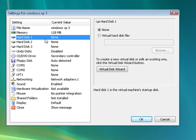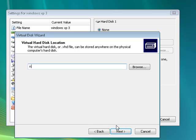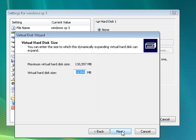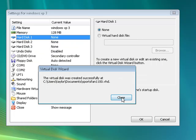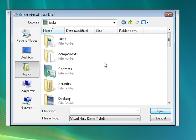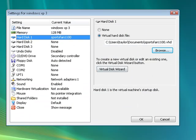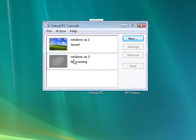The most important thing you need to do is make a hard disk. Go to new virtual hard disk, hit next, next, next, and type in the name — we'll type in sports fan 1120. Hit next, next, and then type in the amount of space you need. I'm going to put in 500. Hit finish. Now go to virtual disk file — it should be in your documents. There it is. You have your hard disk. When you're finished, hit OK, and you have your virtual PC.